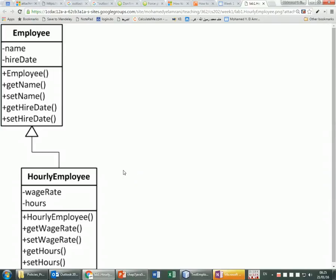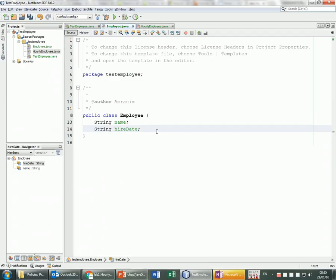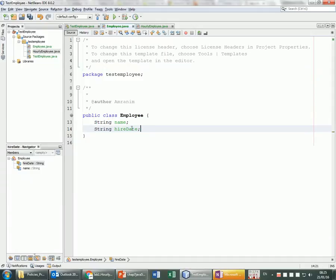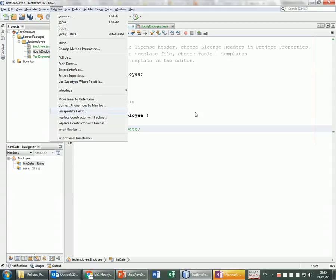NetBeans can also make the fields private. This is called encapsulation — protecting the data by making it non-visible from outside of the class, and then adding getters and setters to control access or changes to those instance variables. To do that, I'll go to Refactor → Encapsulate Fields.